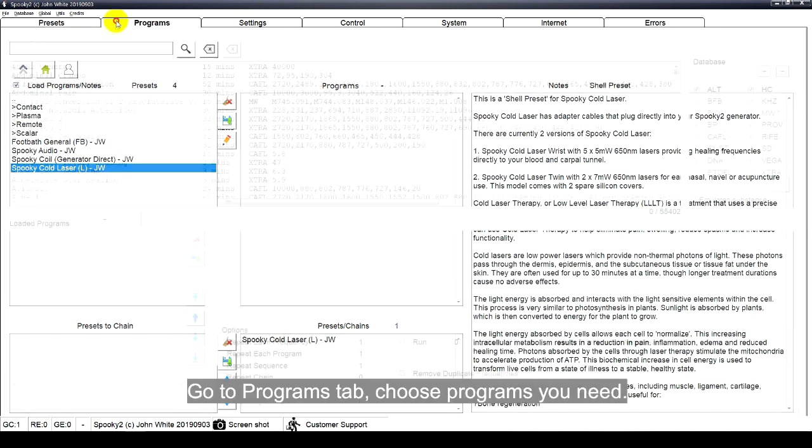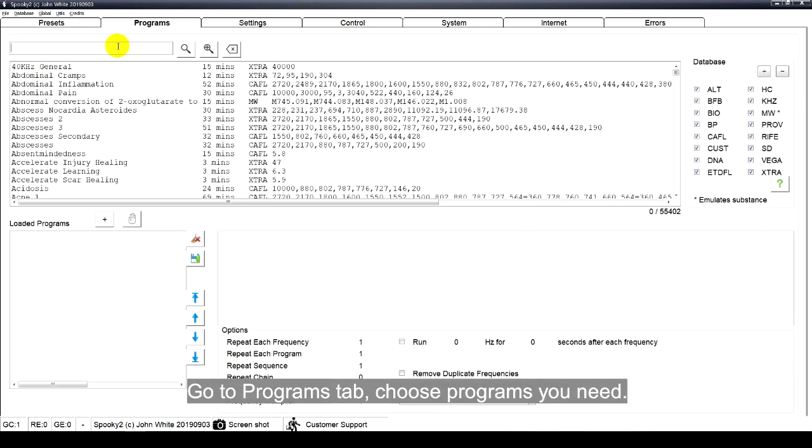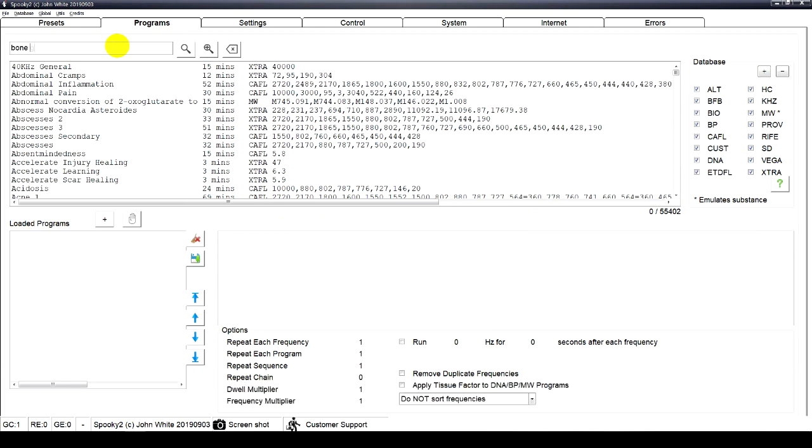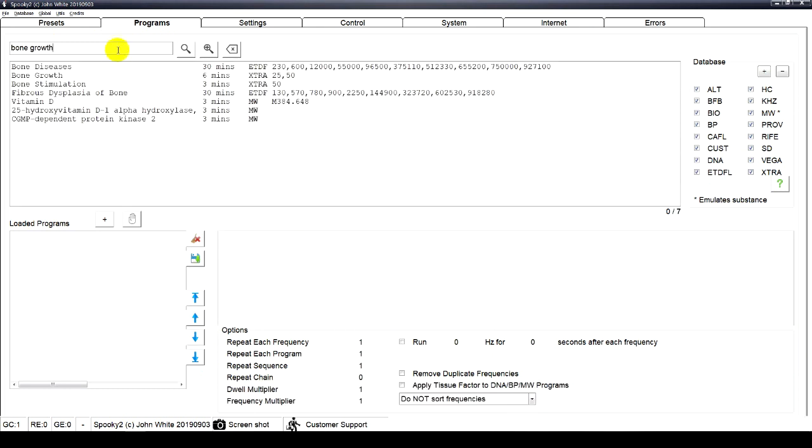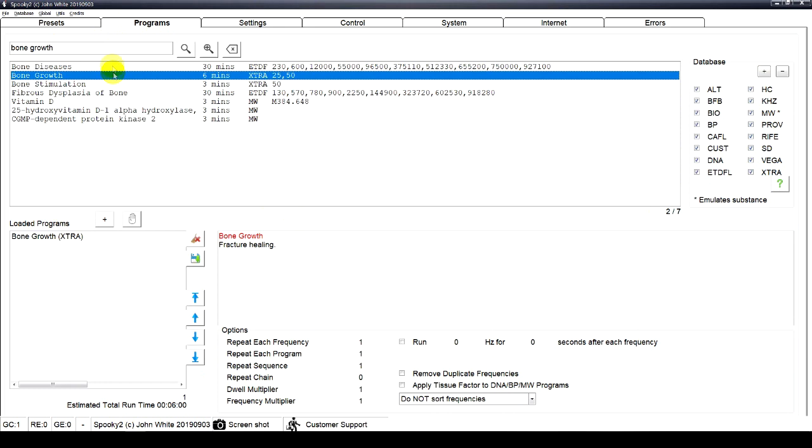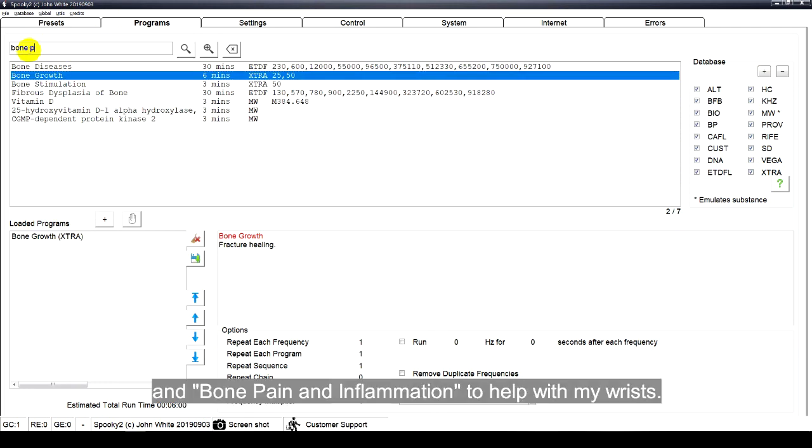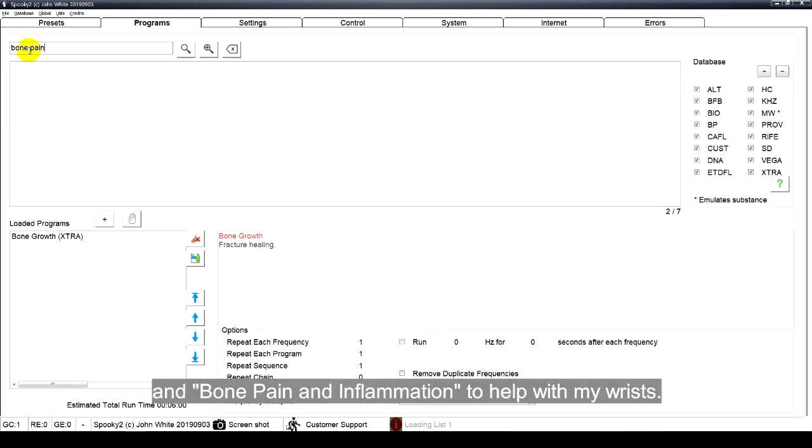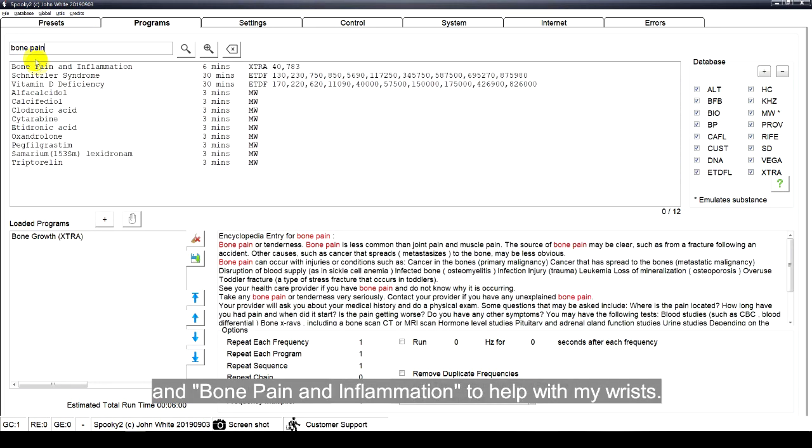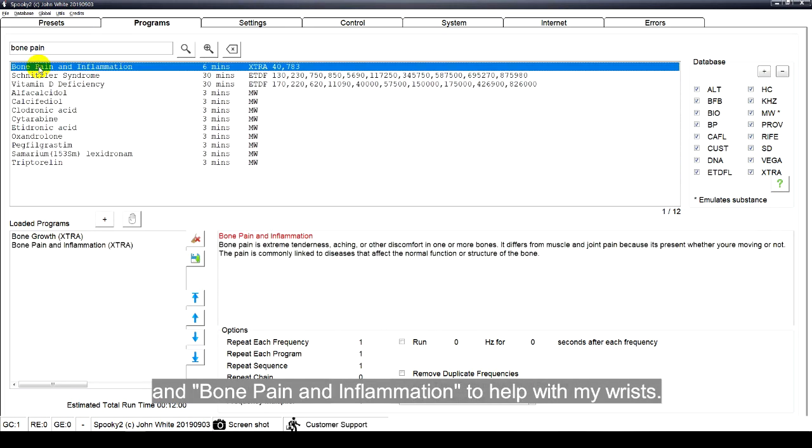Go to Programs tab. Choose programs you need. Here I choose Bone Growth and Bone Pain and Inflammation to help with my wrists.